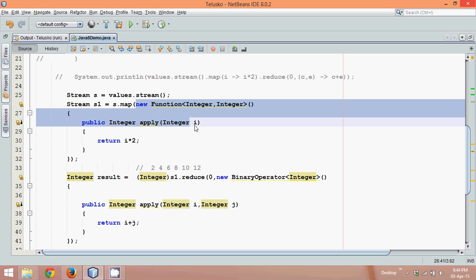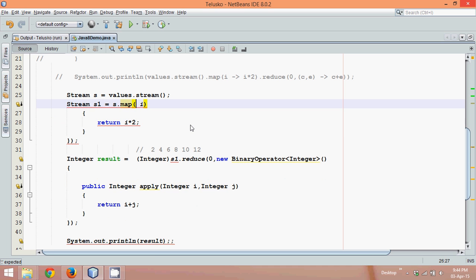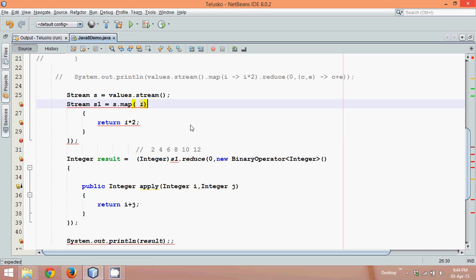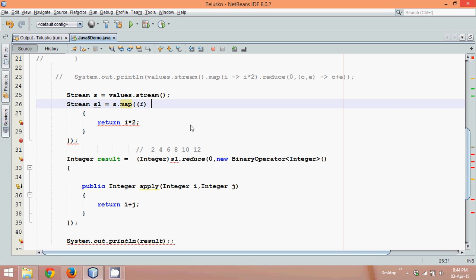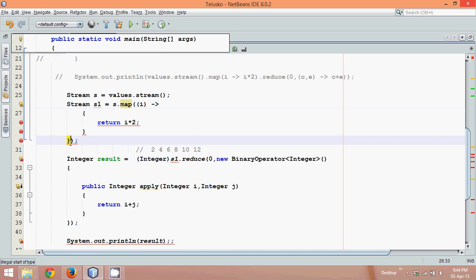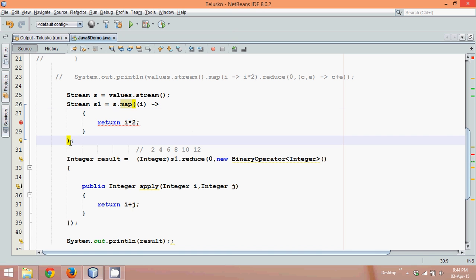So if you search from here to here, all this code is boilerplate code. The only thing important here is this i. And it will give i in a bracket. So this method, this means this is the parameter of your apply method. And this is the body. So you can reduce the number of lines using this.